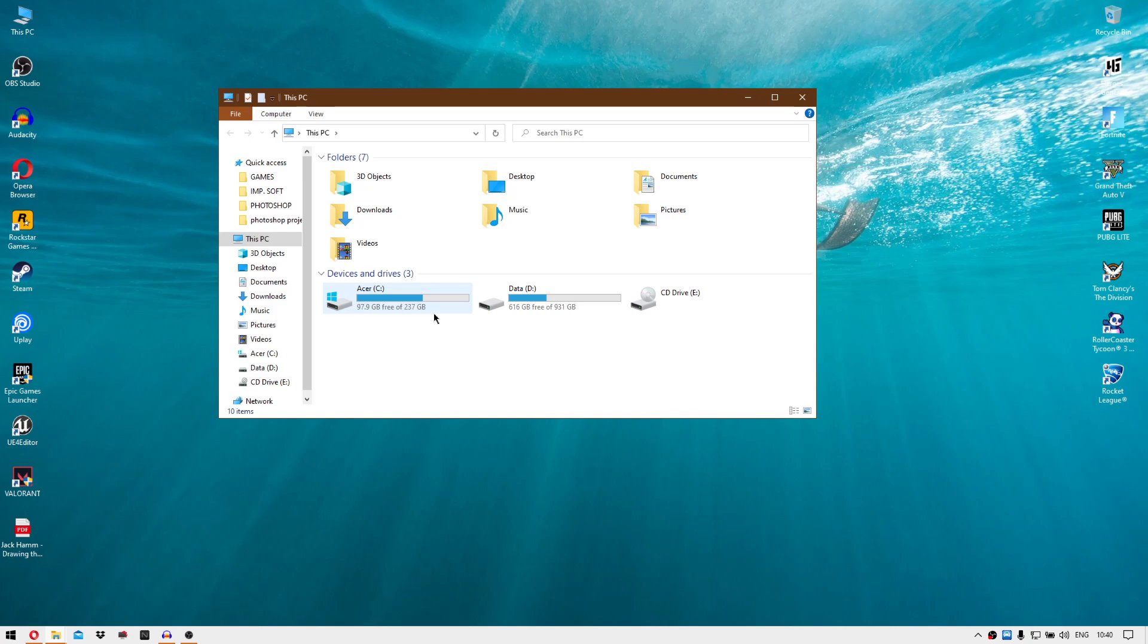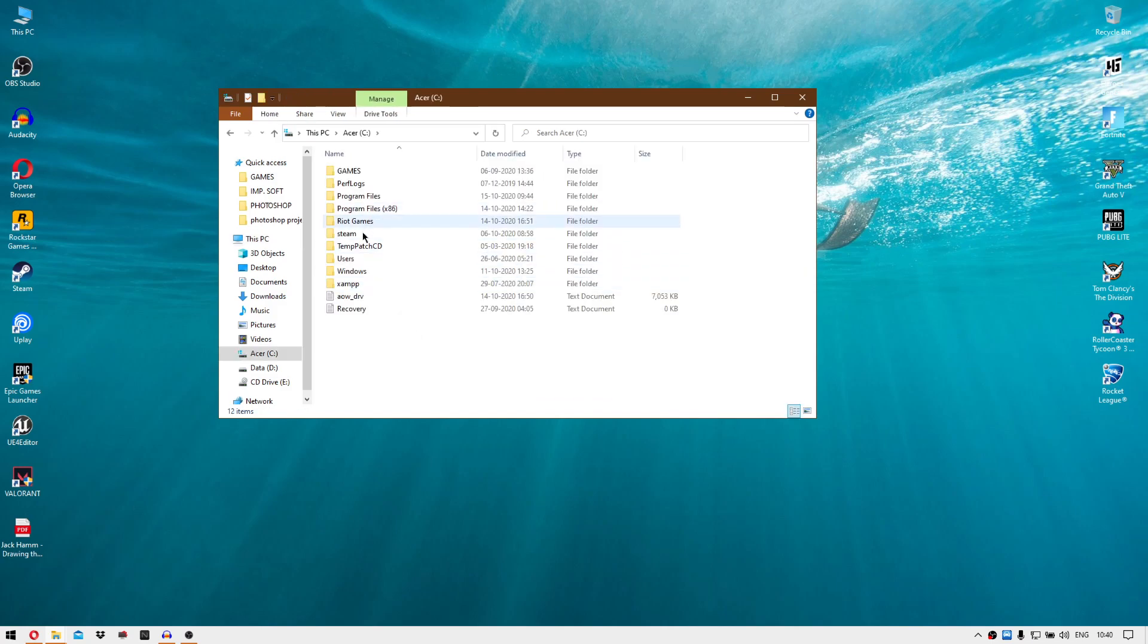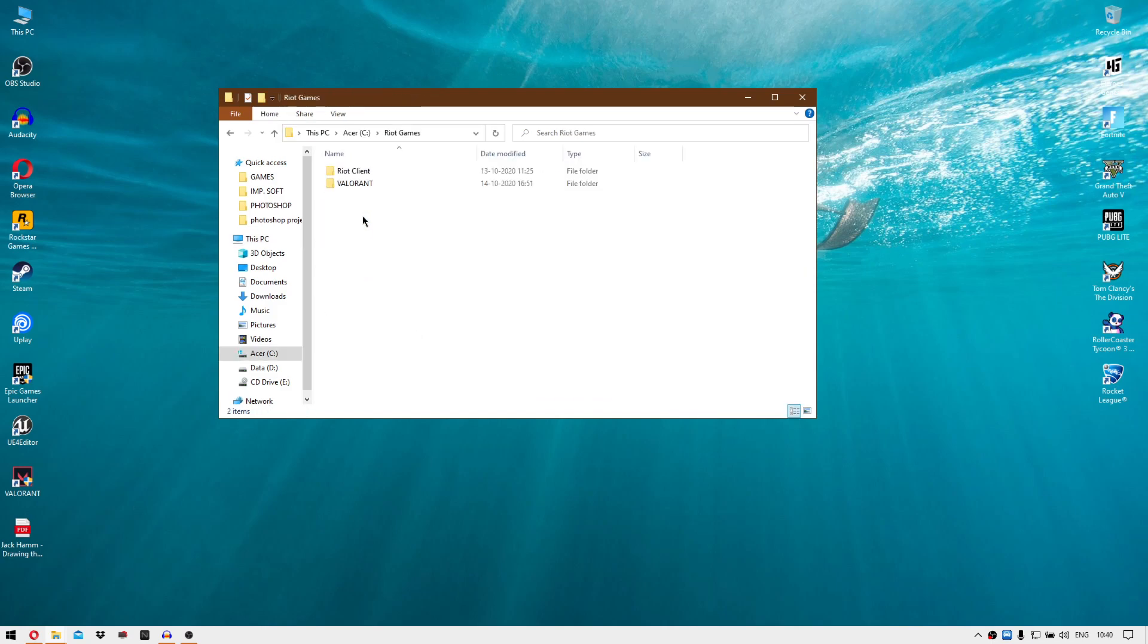So what I did, I just installed the game on my D drive and I was having this error. And then I just moved that Valorant to my C drive where I got my Riot Client, Valorant in the same folder.